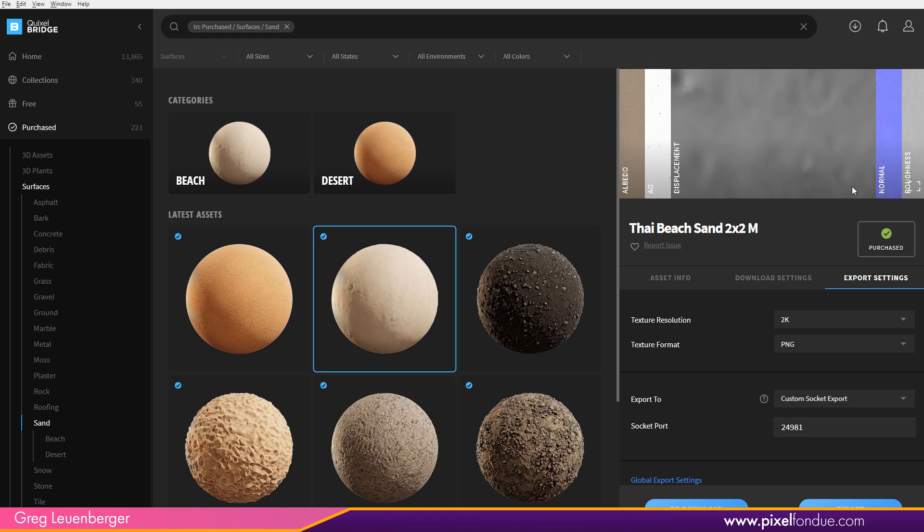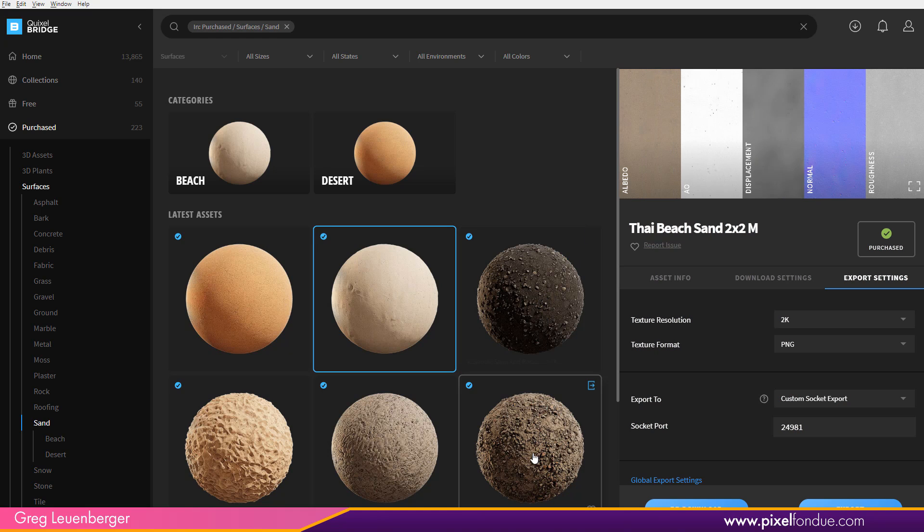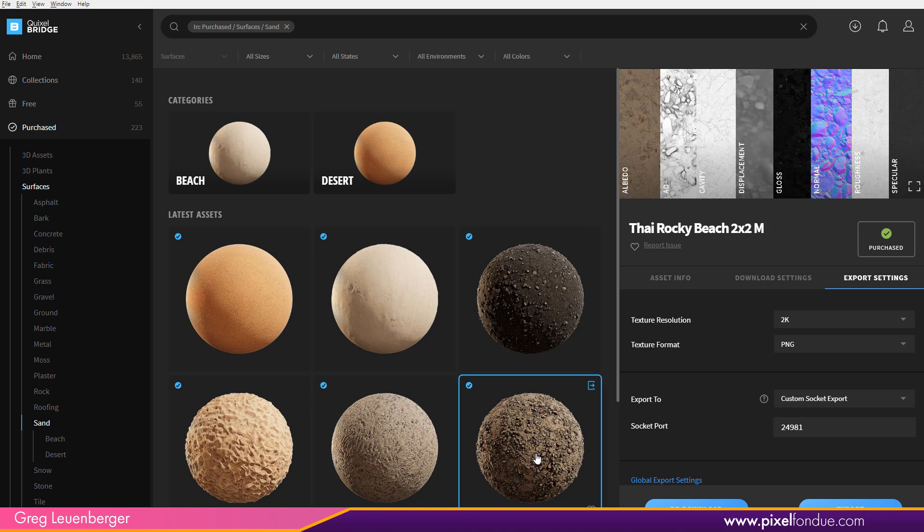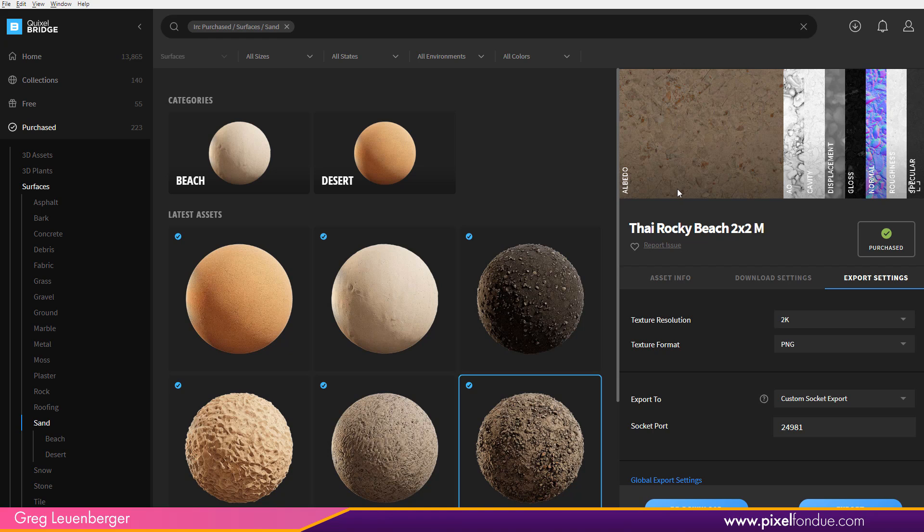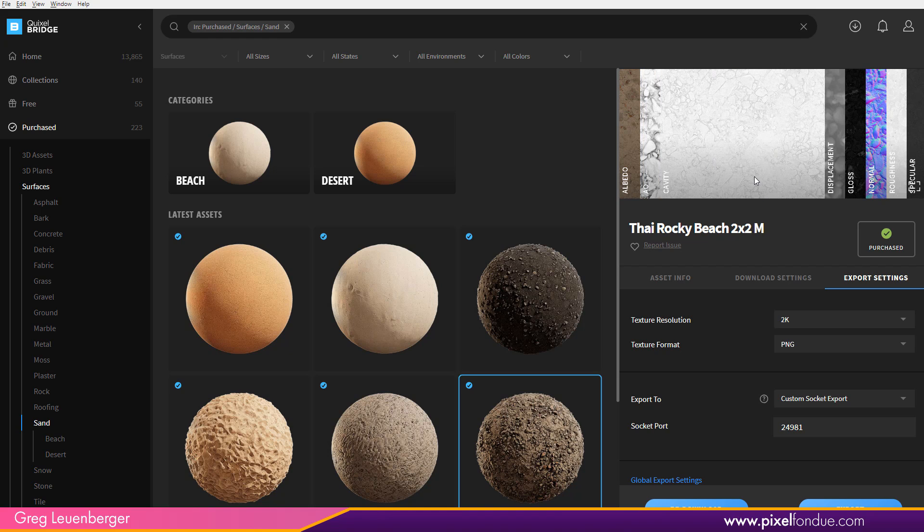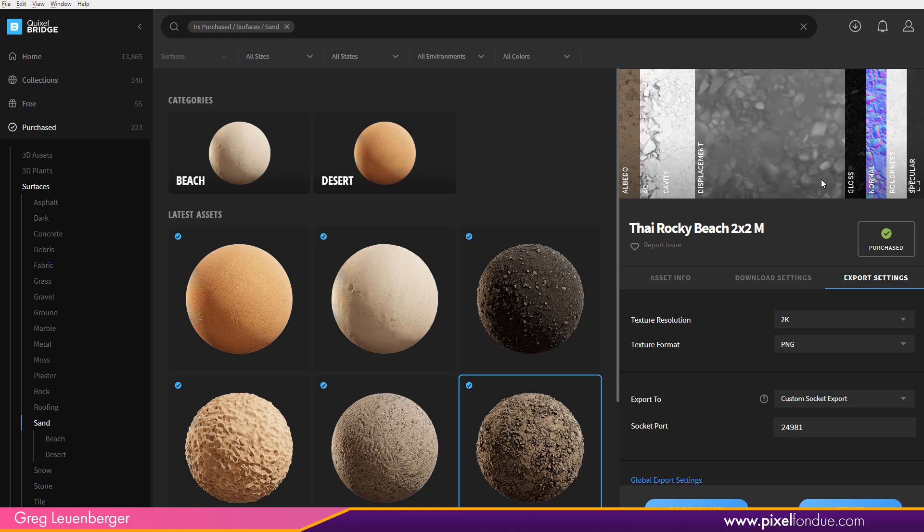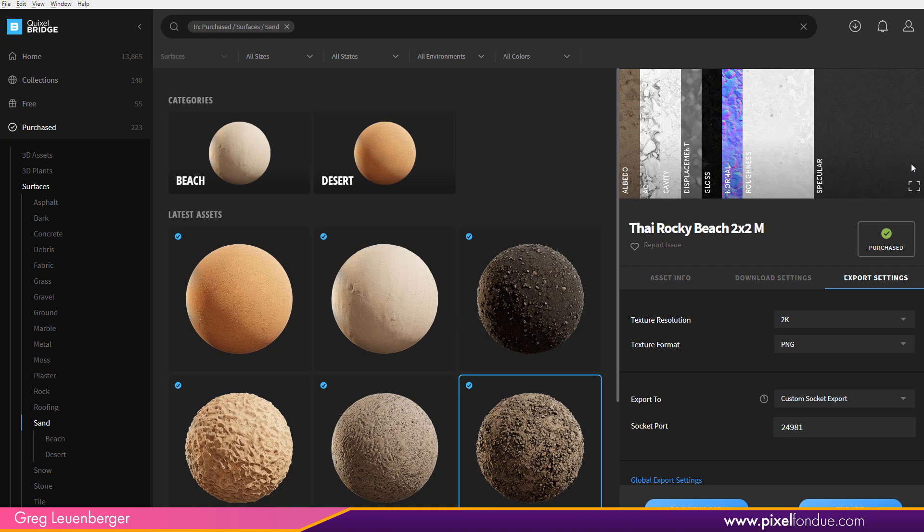We have a Displacement map. We've got a Normal map. We've got a Roughness map, and some of these have even more. Like this one down here has the Albedo map and an AO map. It also has a Cavity map. It also has a Gloss map. So there's a number of different maps, or a Specular map to set the Specular amount.